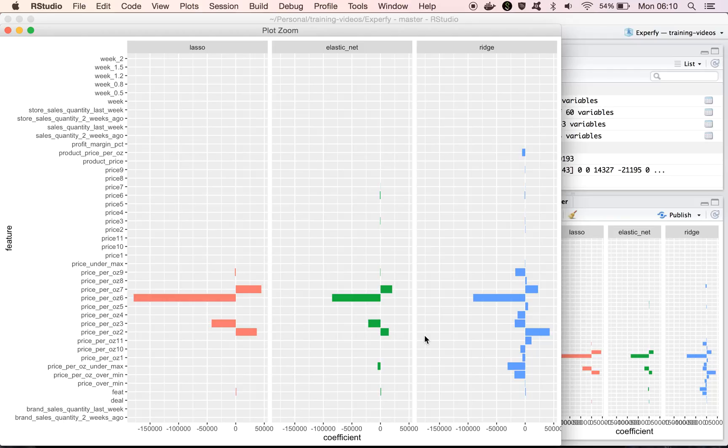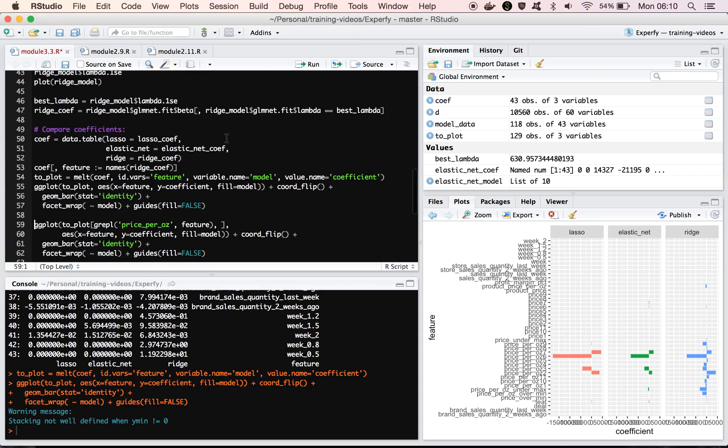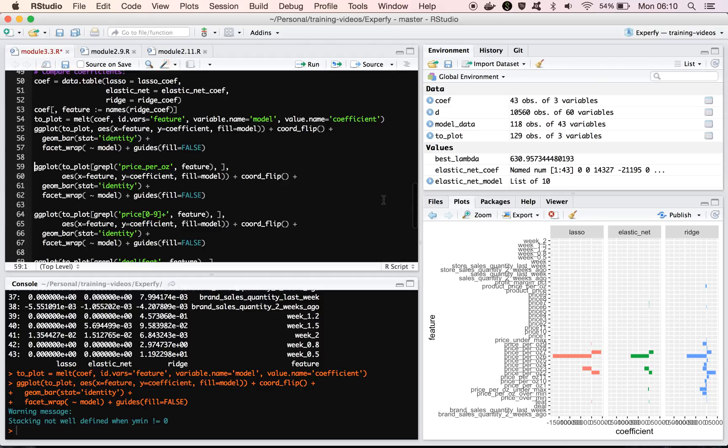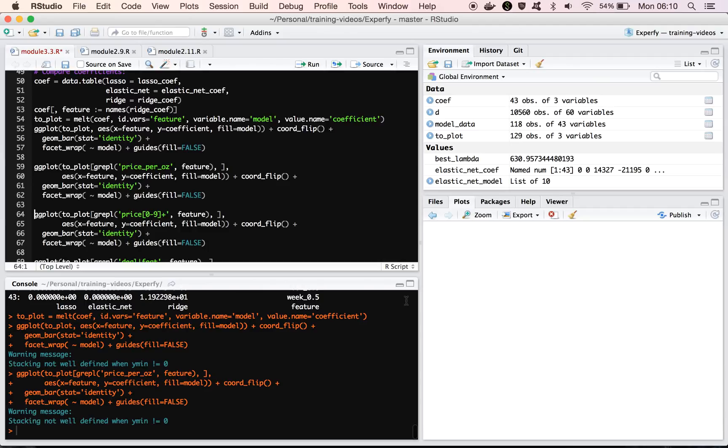So in this plot, we can only kind of see a subset of the data. So the first thing I'm going to do here is actually zoom in and look at different kind of chunks of this plot, because that might be more meaningful.